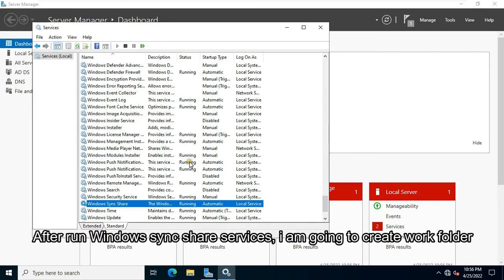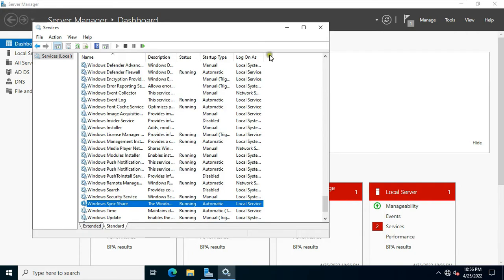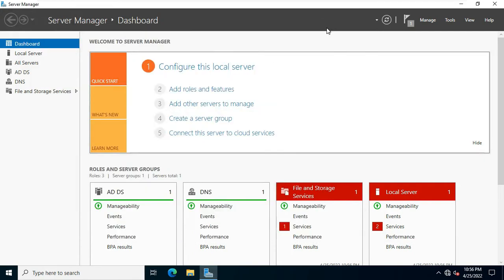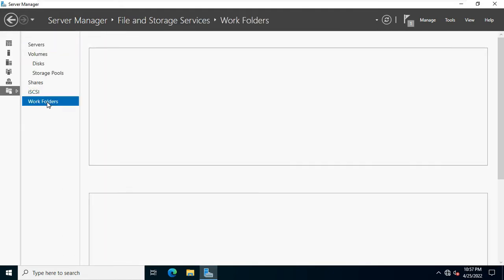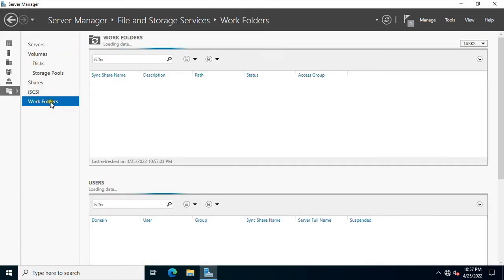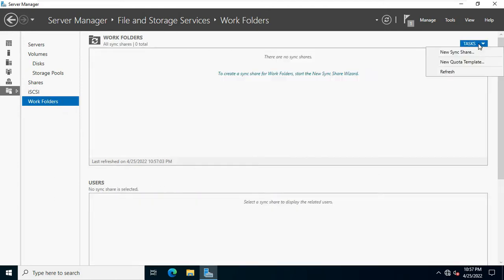Click file and storage services. Click work folder. Click tasks. Click new sync share.